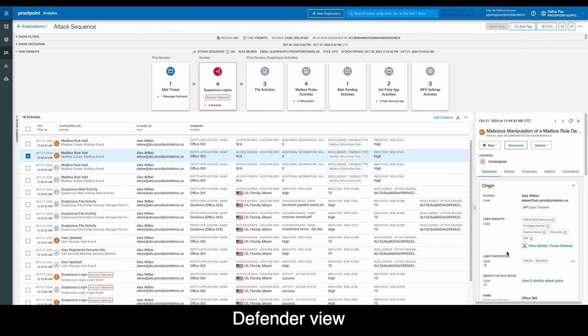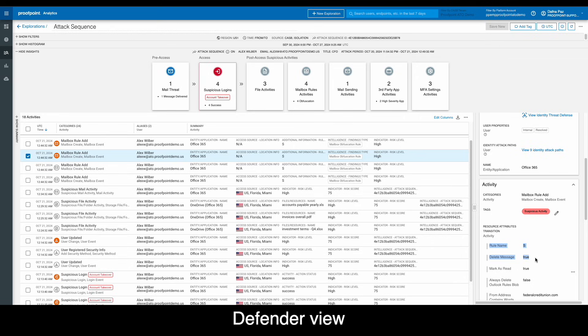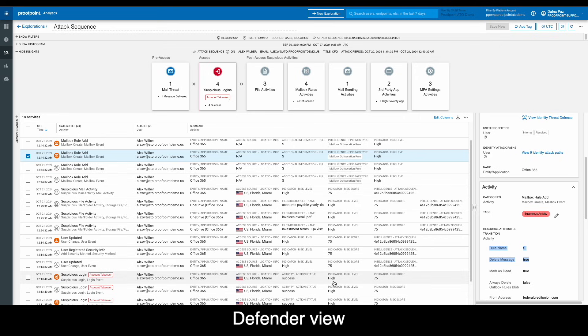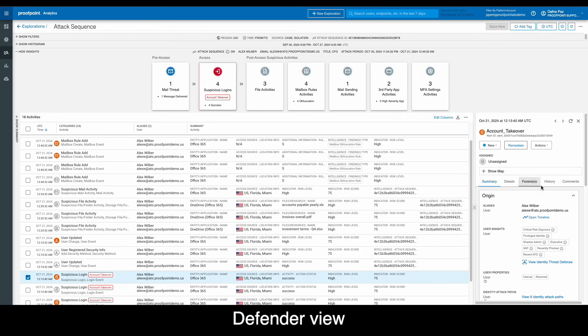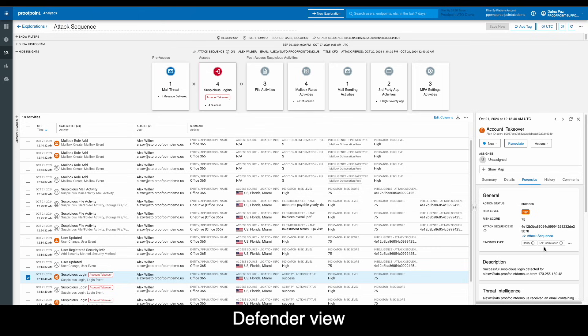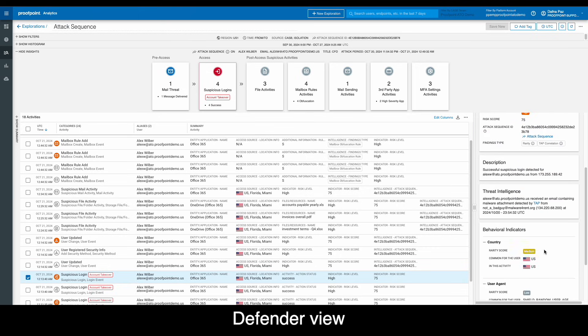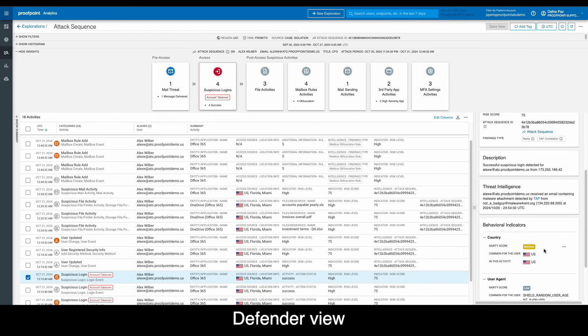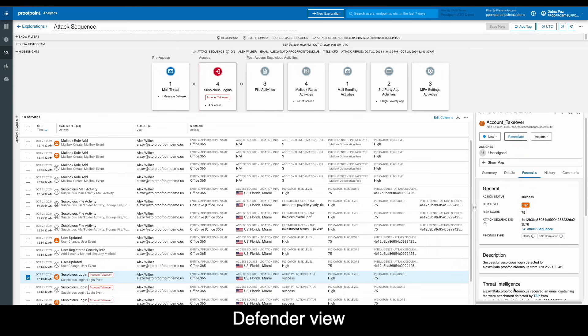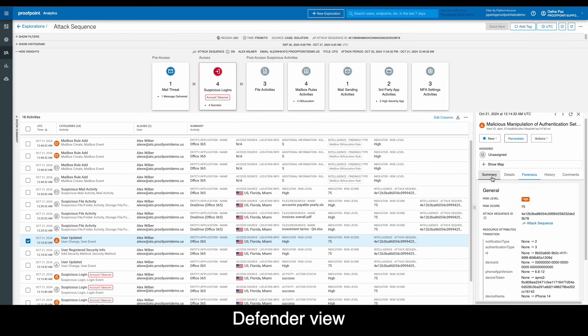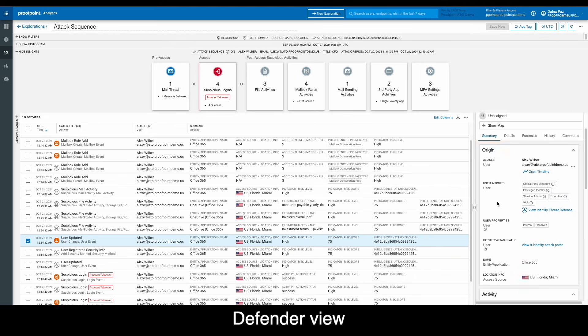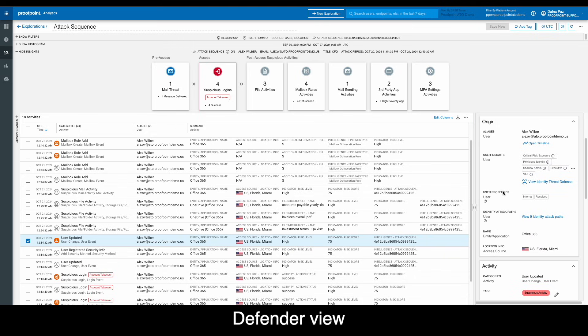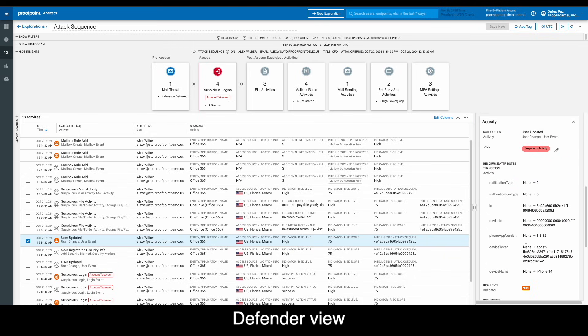For each malicious activity, Proofpoint provides insights into the user, the risks involved, as well as the details of the activities that occurred post-takeover. Clicking into the forensics tab, we see an easy-to-consume explanation of the attacker's techniques and the evidence that helps the security analyst decide whether or not to remediate the changes to this account. We can also see as part of this attack that fake Alex manipulated the account's MFA settings.